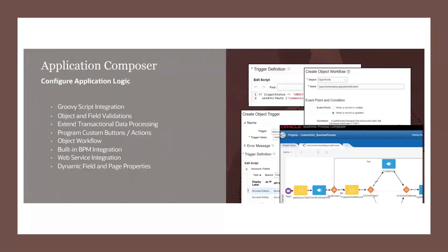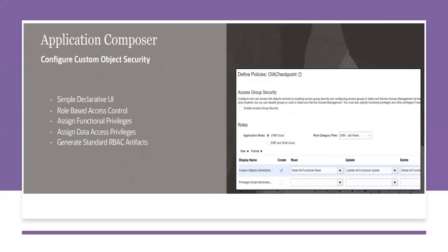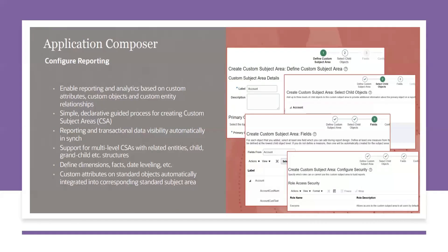Then all remaining groovy, object field validation, then any object workflows, BPM, web services, all those things, field properties, those will still be available as usual. Security, that will be available.